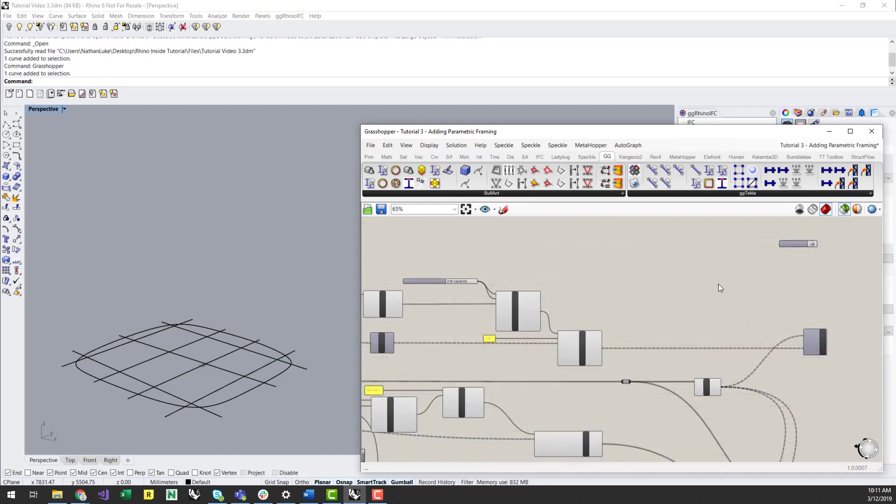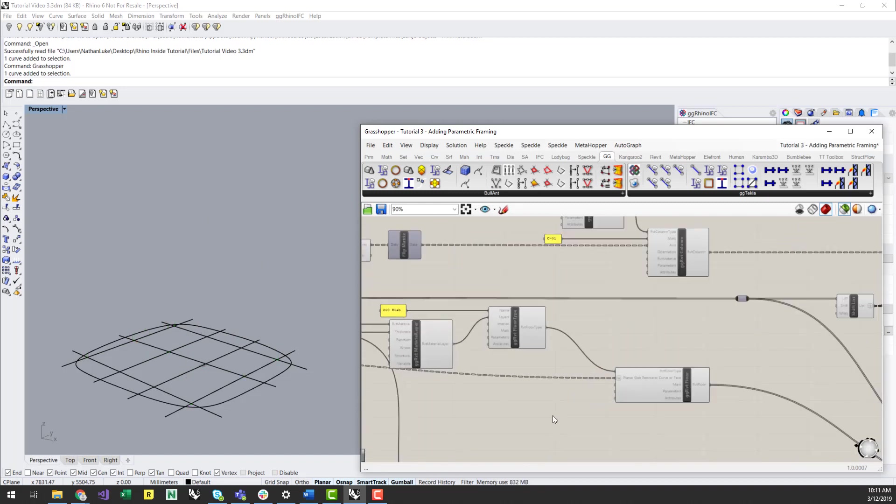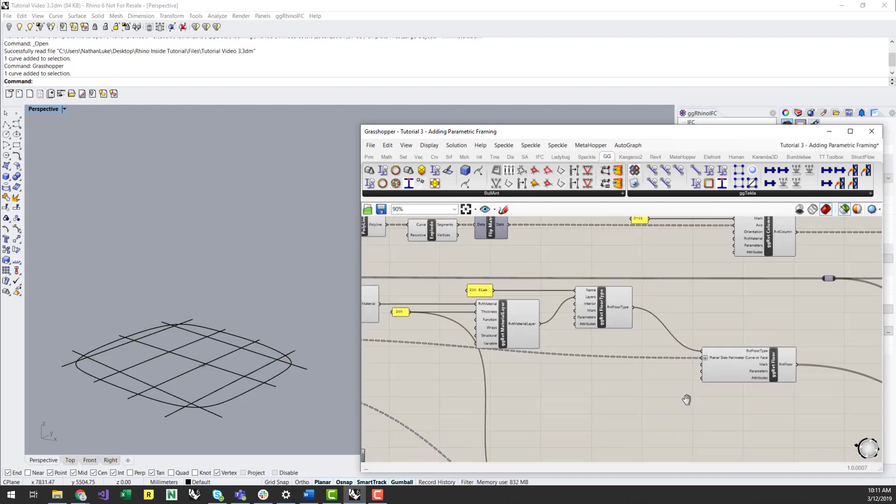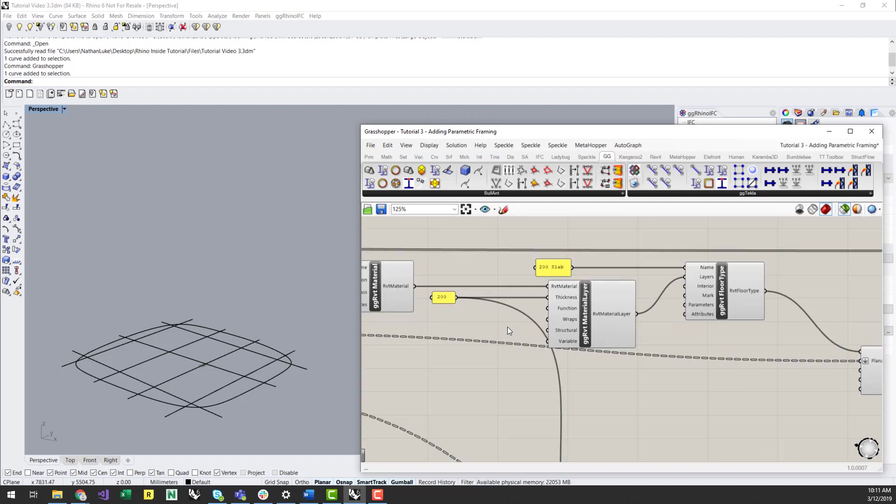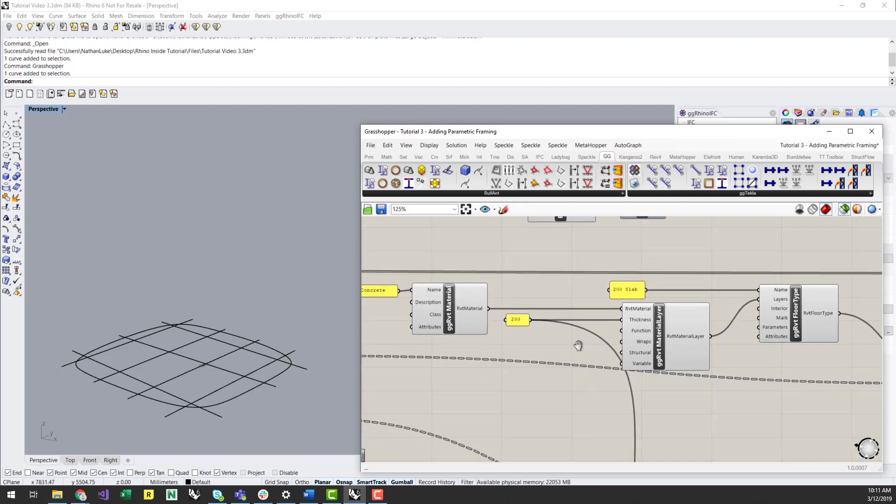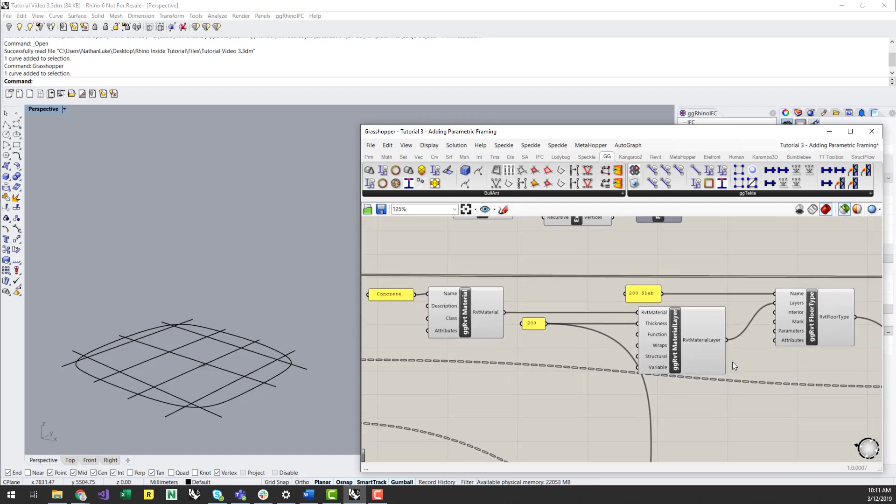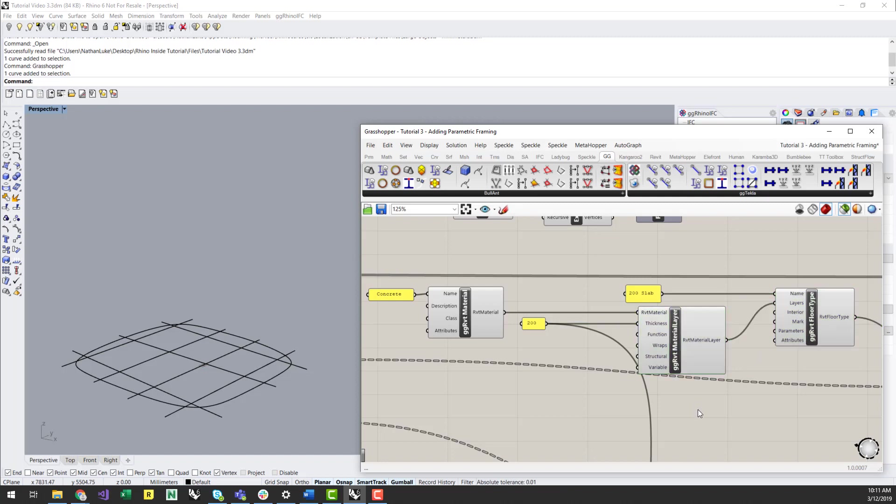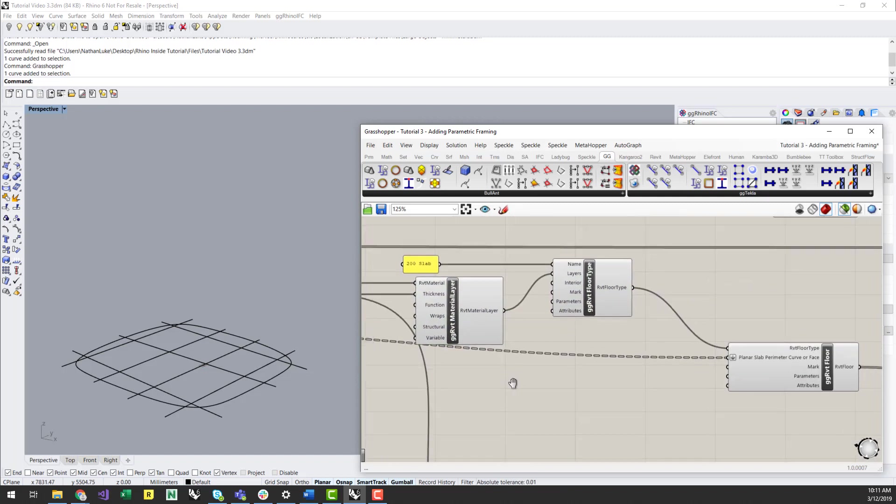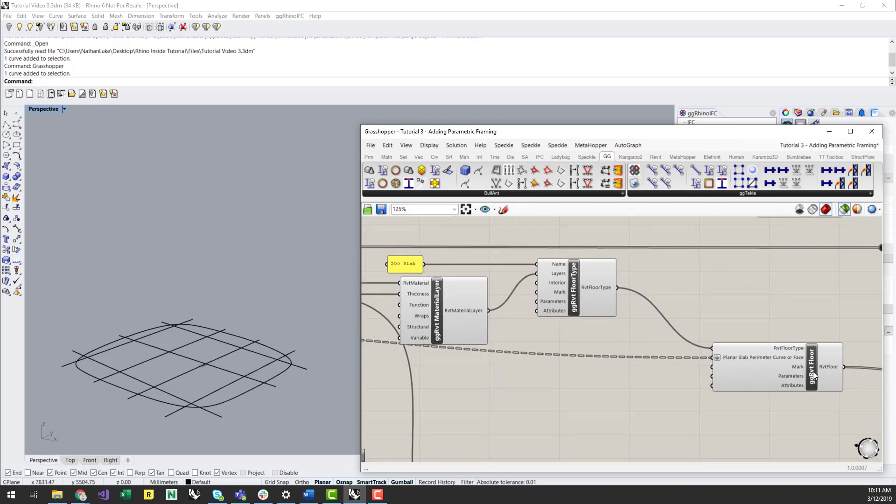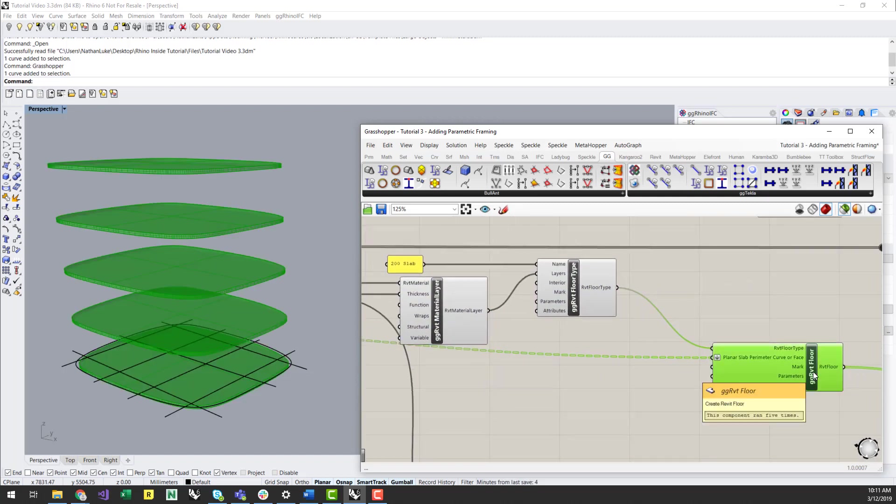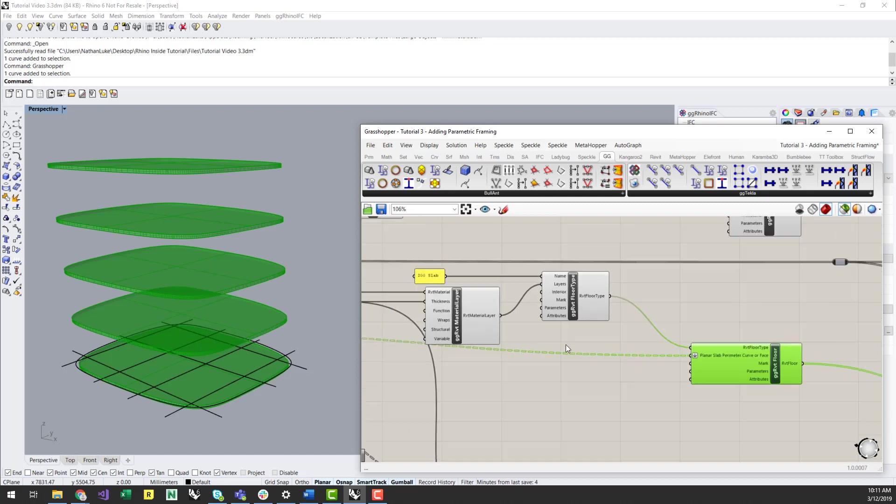To define the slab, generate a material layer with the thickness of your slab, and define a floor type with its material layer. You can then provide the offset curve which defines your floor outlines at each level.